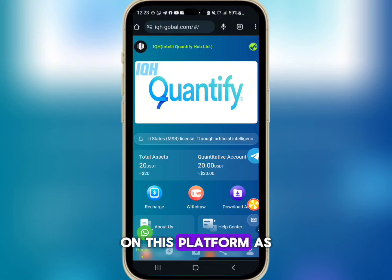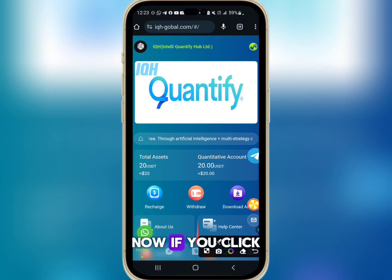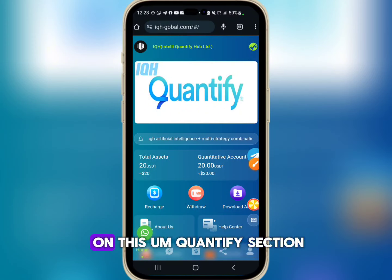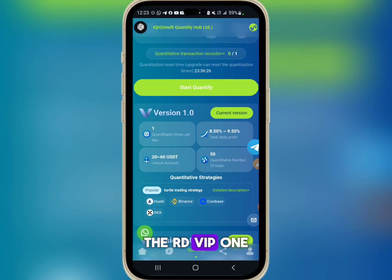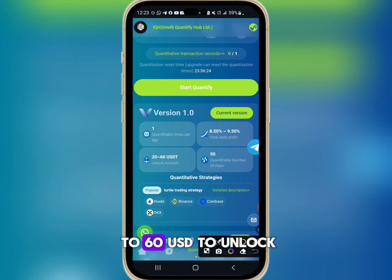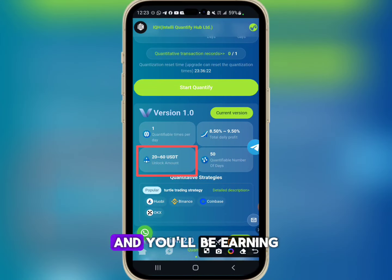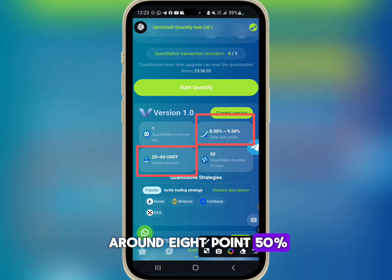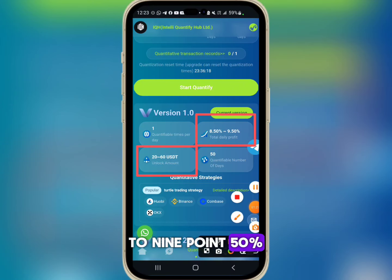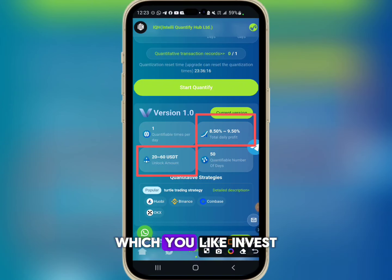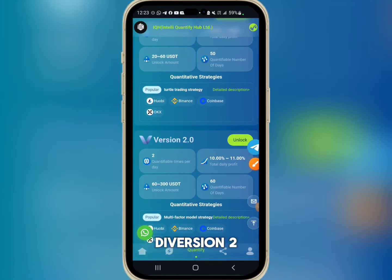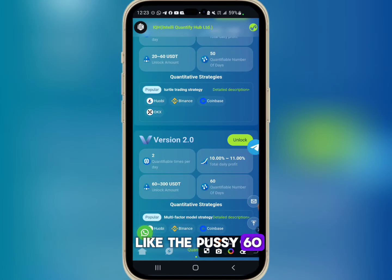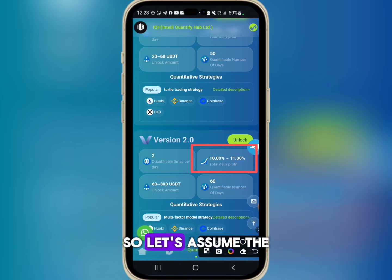If you click on the Quantify section, they have VIP 1, which requires 20 to 60 USDT to unlock, and you will be earning around 8.50% to 9.50% of the amount you invest. VIP 2 requires a deposit of 60 to 300 USDT and you'll be earning 10%. So if you deposit 100 USDT, you'll be earning 10 USDT daily.